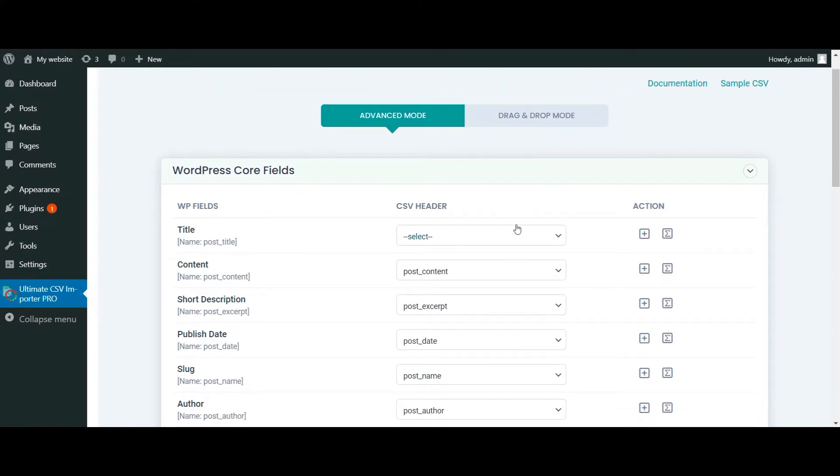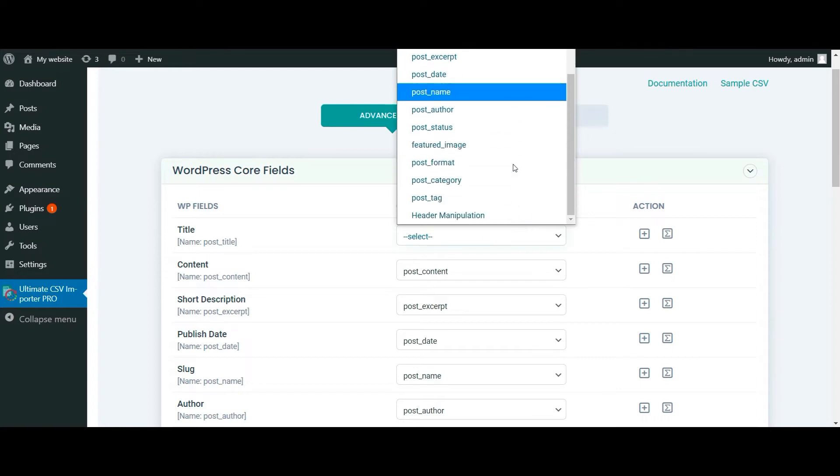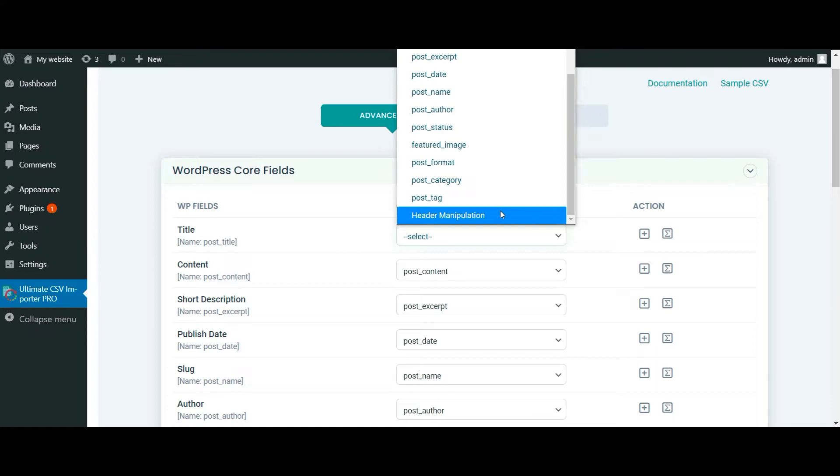Here in the Advanced Mapping section, if you click on the drop-down, you can see a field called header manipulation. The usage of this field in CSV Importer is to merge the CSV header columns values.